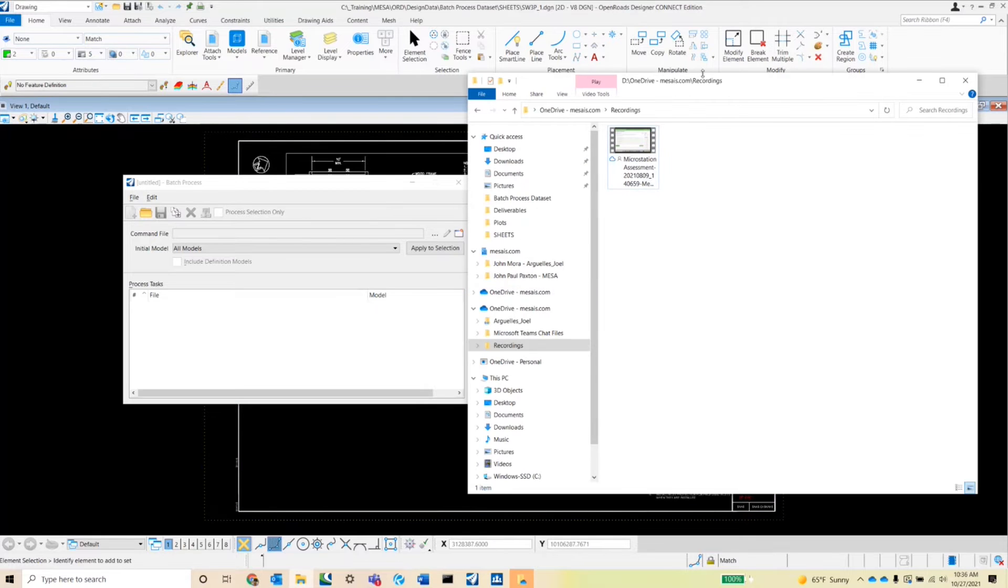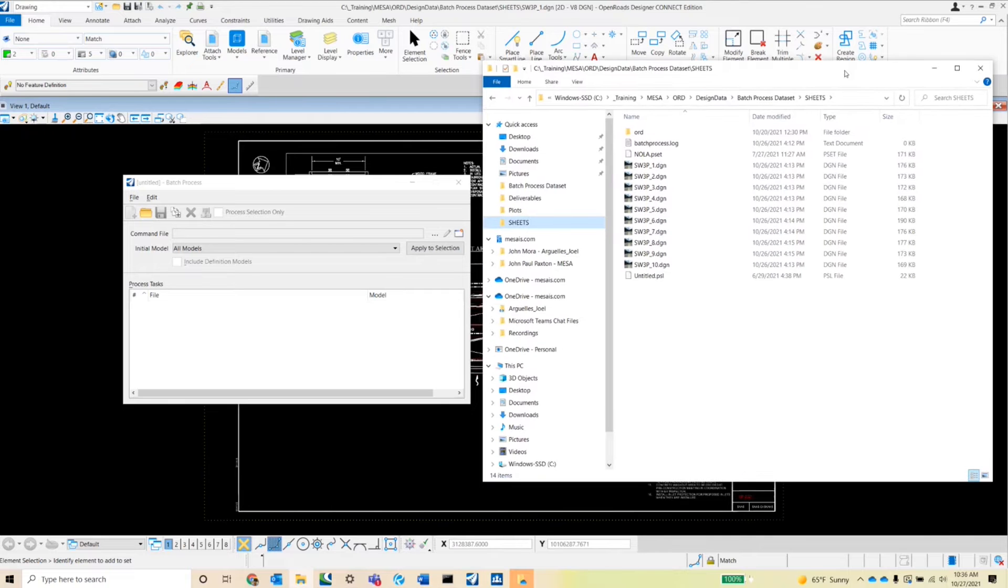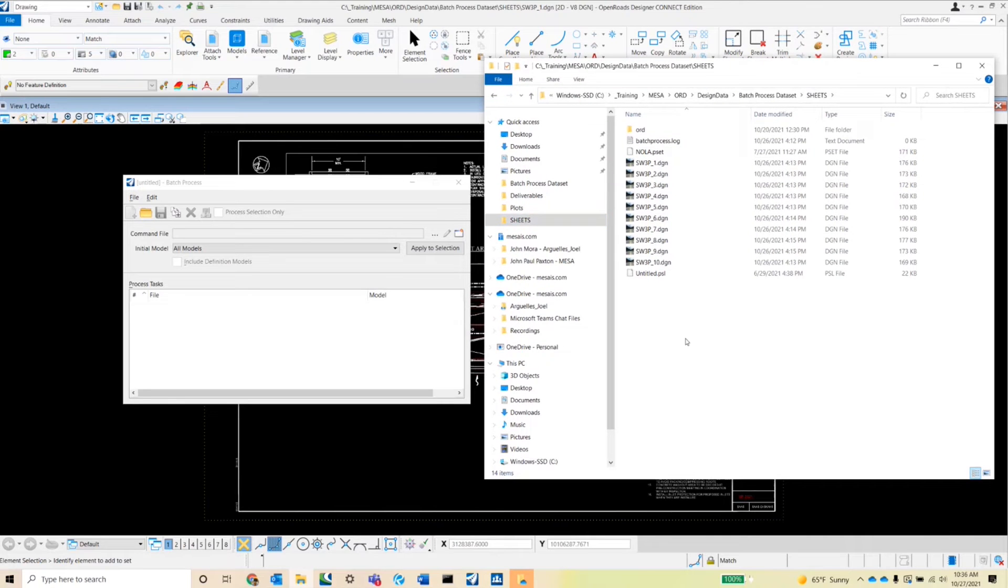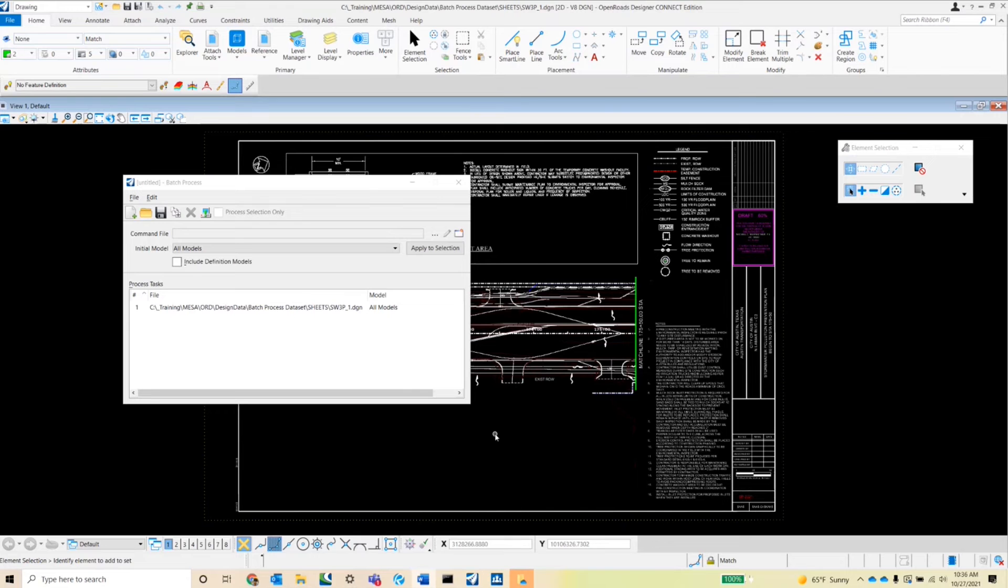Let me go ahead and do that now. These are the sheets I'm going to be working on. I'm going to go ahead and select this first one, drag and drop it, and we're good here.